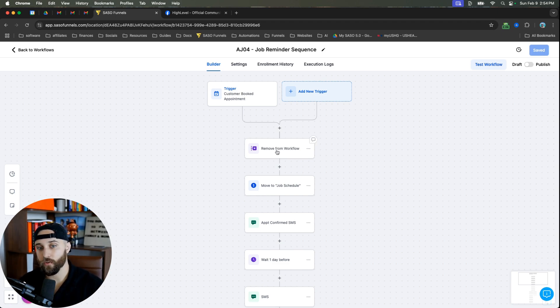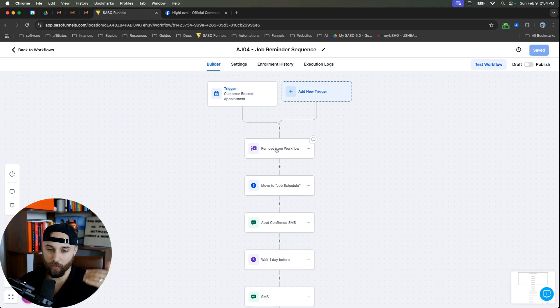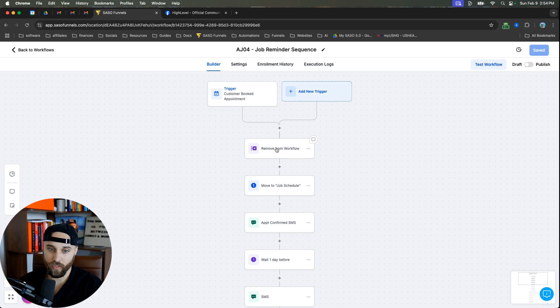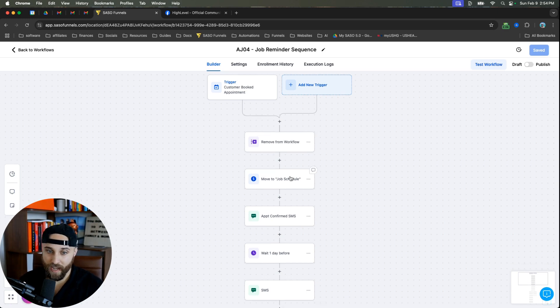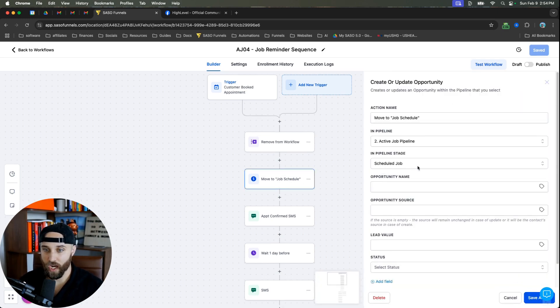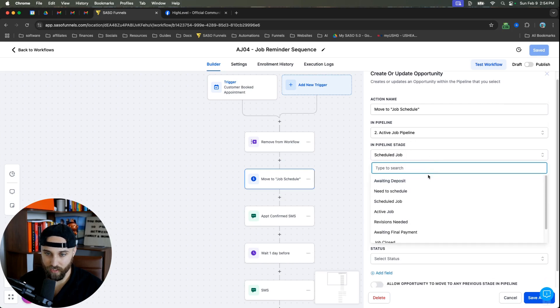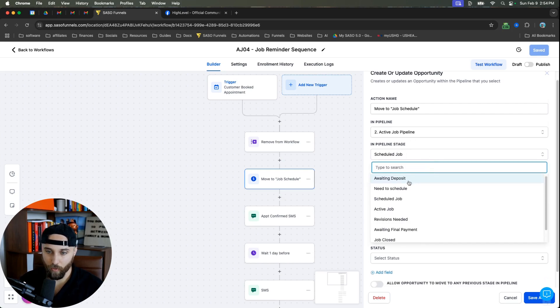So once they do that, we obviously want to stop reminding them. So we're going to remove them from any campaigns or any automations that is trying to notify them to book the job. The next thing that we're going to do is we're going to move them into the job schedule pipeline. So I have an active job pipeline. You can see all the stages here. We do a waiting deposit and need to schedule.